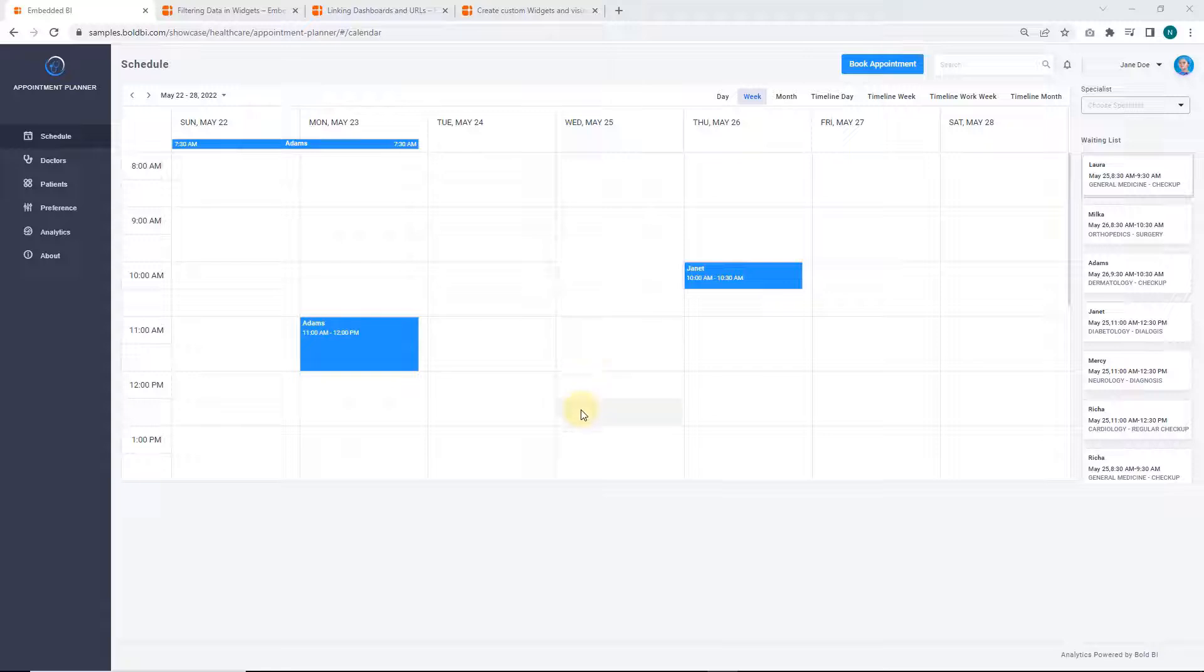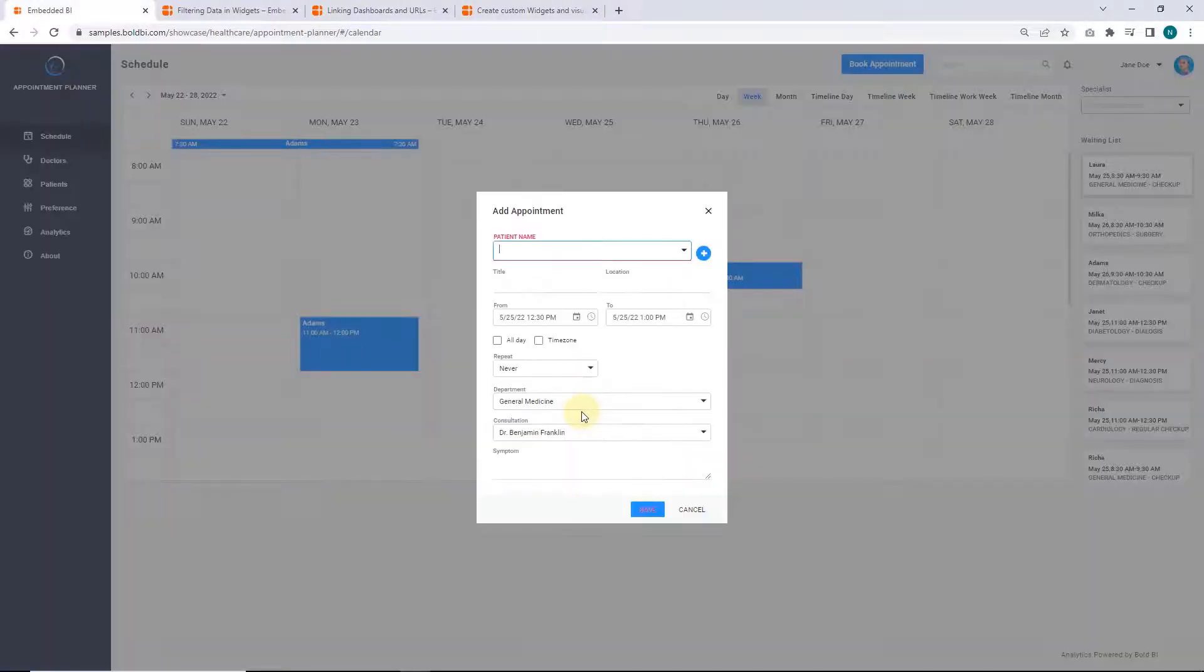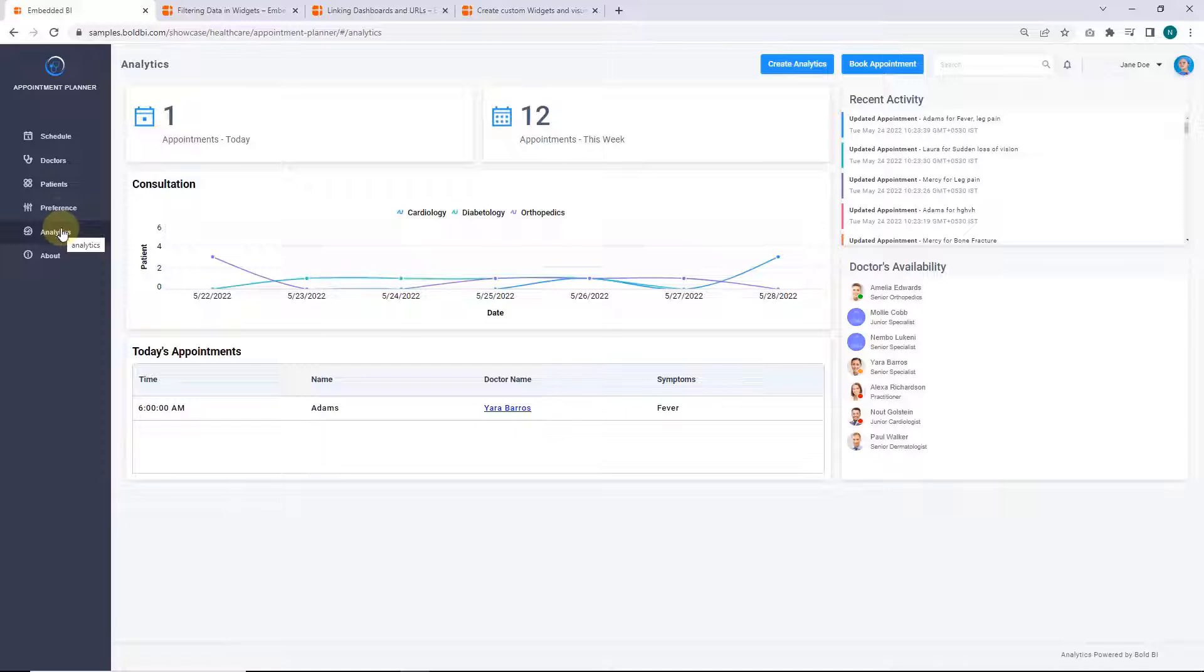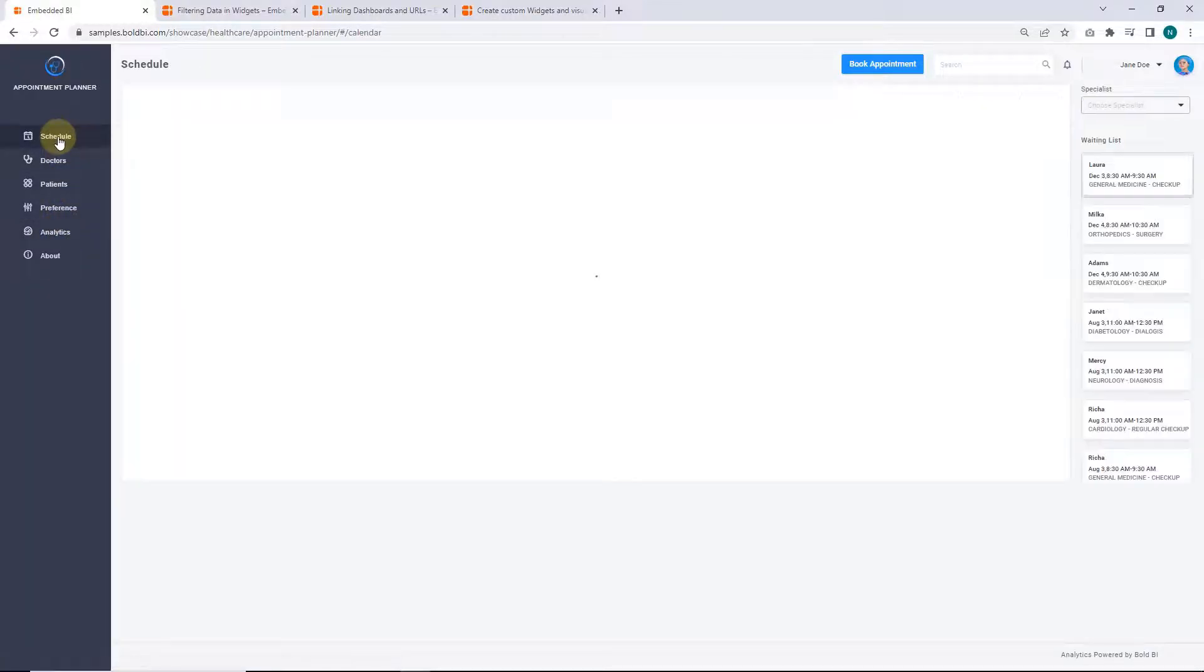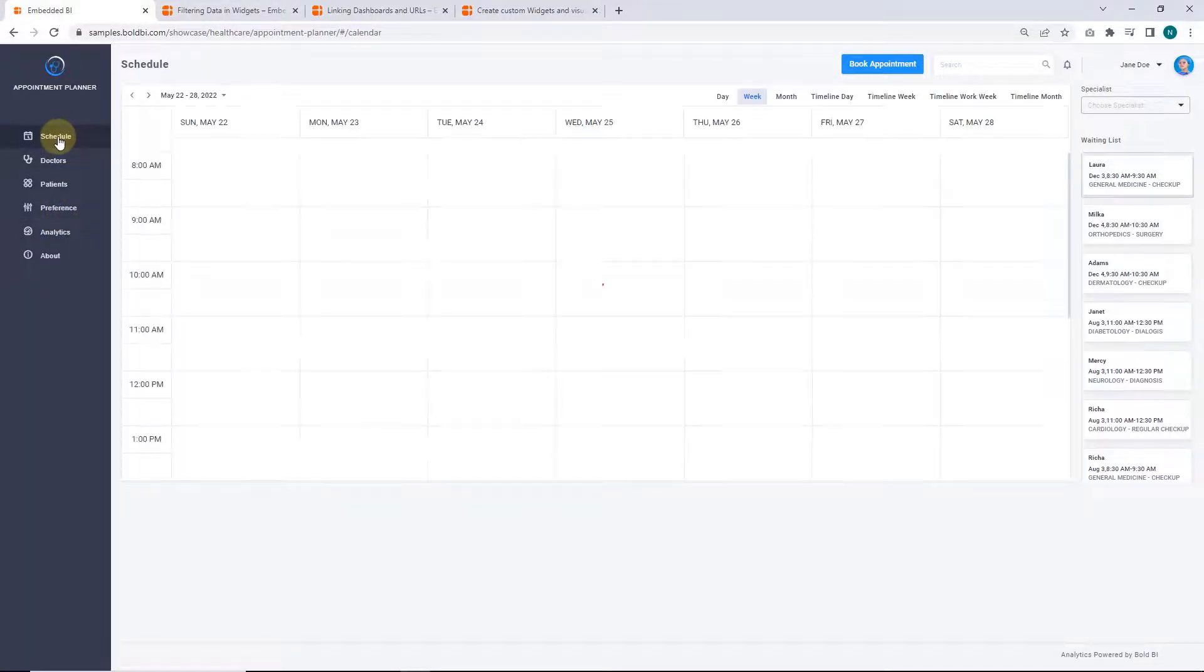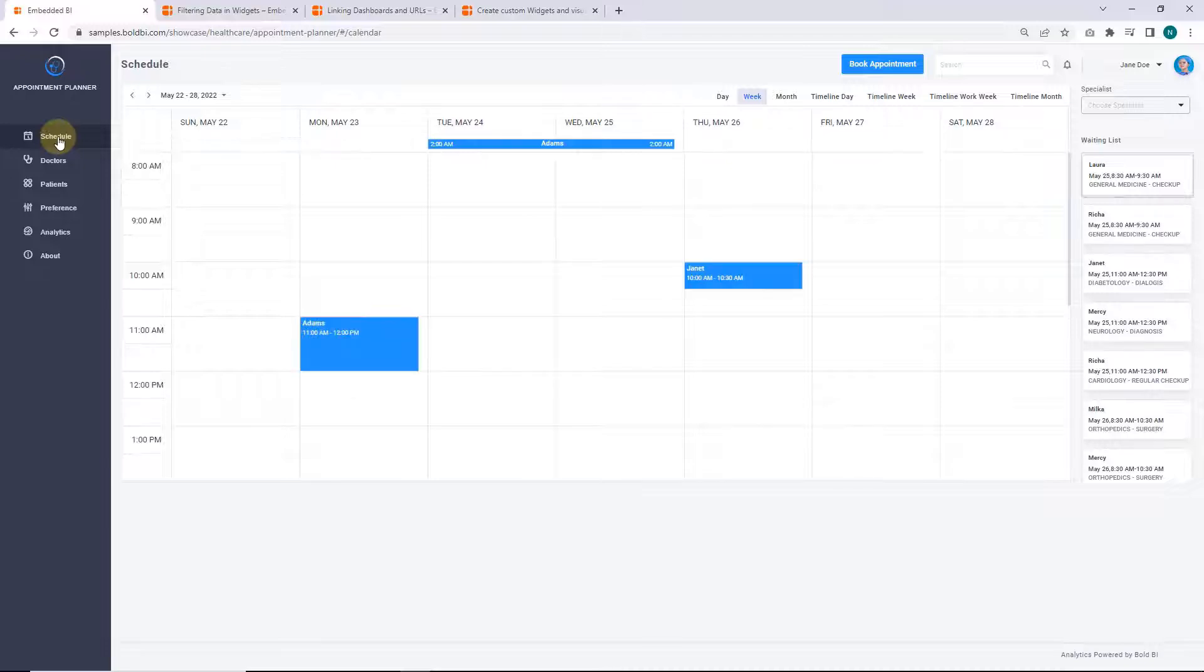Then, click on the specific date and time to book an appointment. The other way is to click schedule page in the left navigation bar, and then click the specific date and time. Now, let's book an appointment in the schedule page.